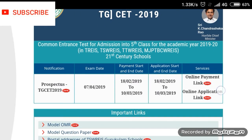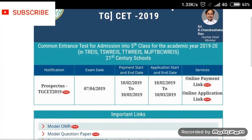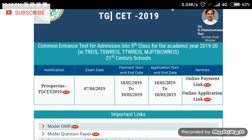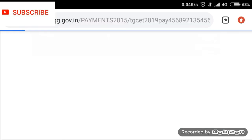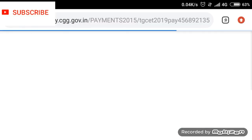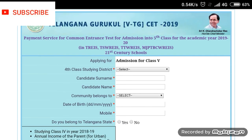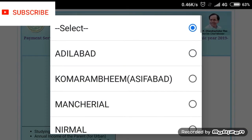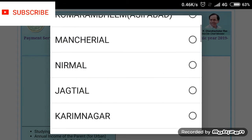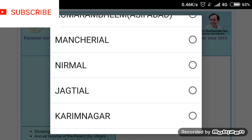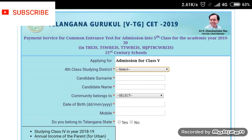First, scroll to the online payment link (new) and the online application link (new). If you click on the first option, click on the online payment link. You will be able to open the page and access the link for the 4th class district as well.